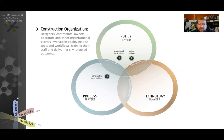The third player are construction organizations, from one-man or one-woman shows up to large organizations. These construction organizations include all designers, contractors, owners, project managers, and facility managers. They play a key role in implementing new systems and processes.